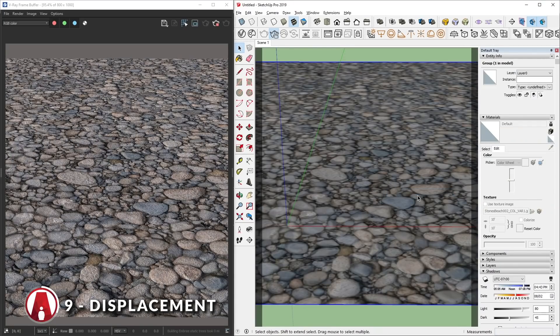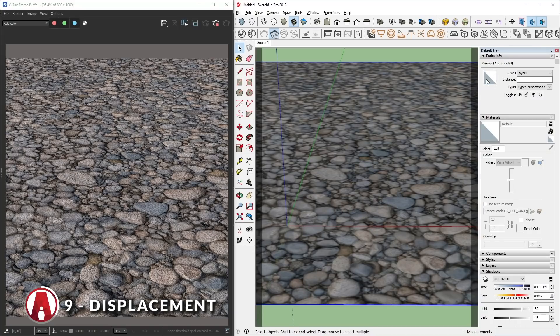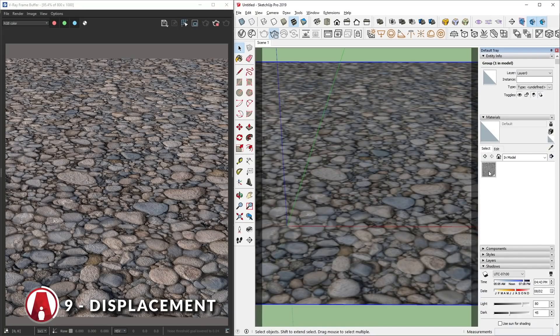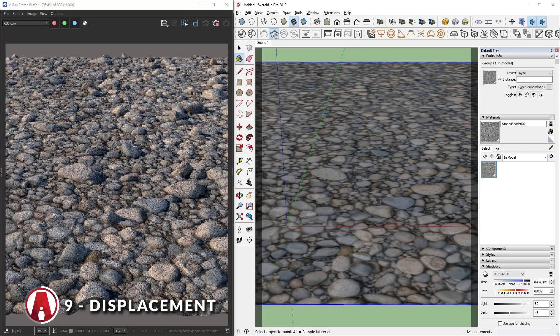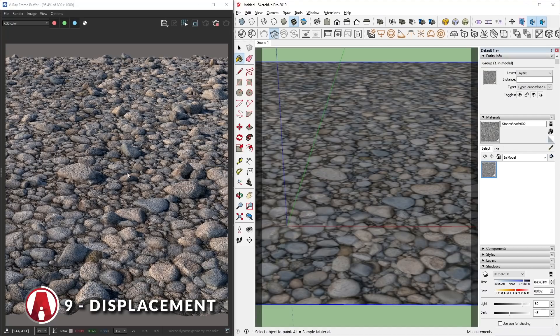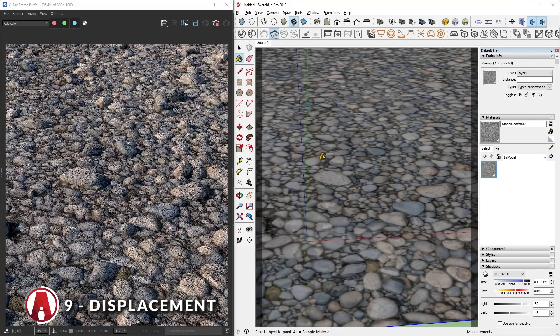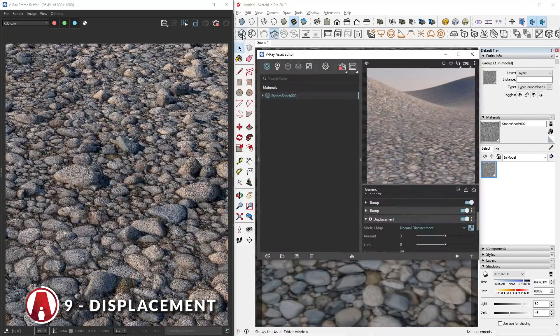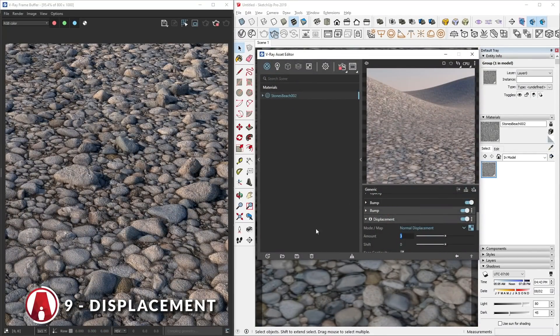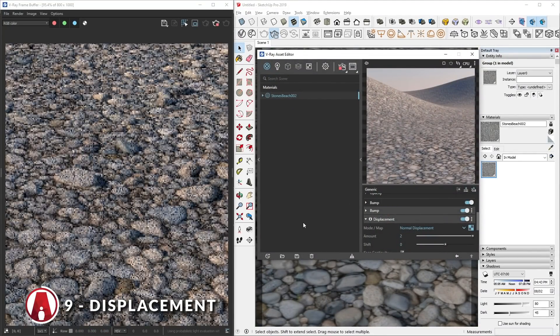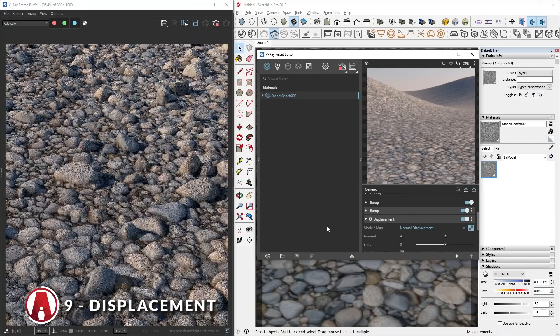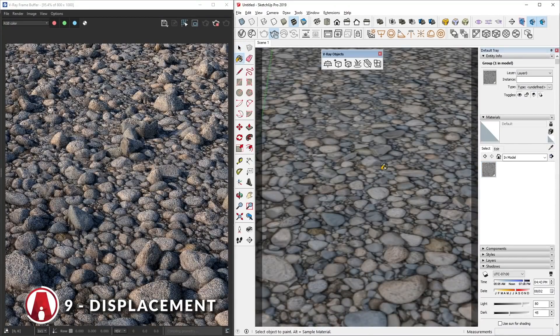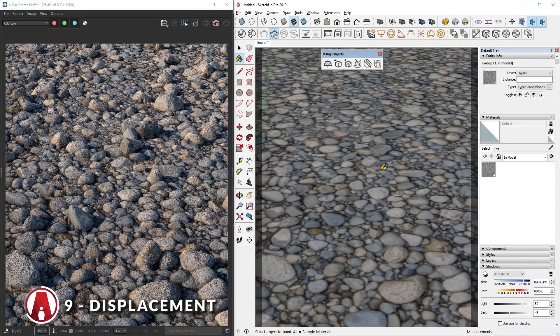You can see that this group doesn't have any material yet, so let's select the same material that we've used for the surface and apply it to the group. You can see that it updated here. And soon after, it will update in the render as well. Now you can change the intensity of the displacement however you like. And that's one way of using displacement.